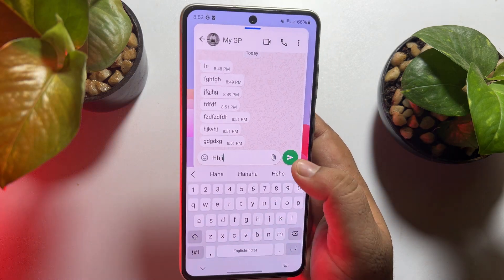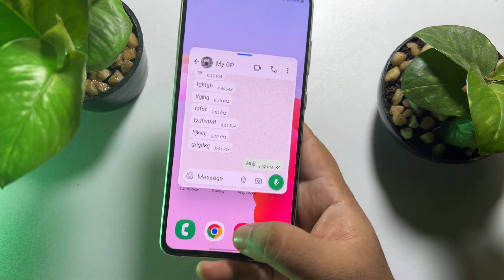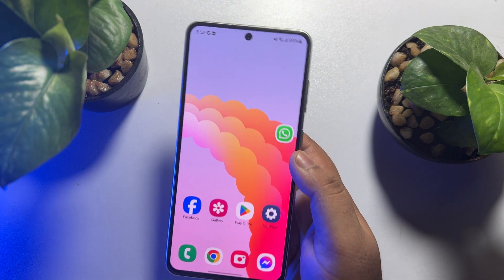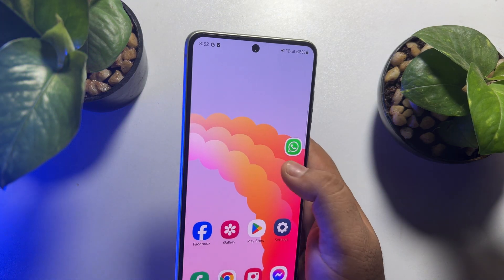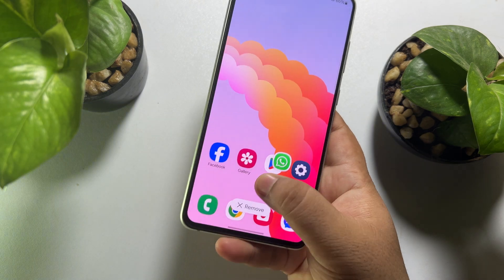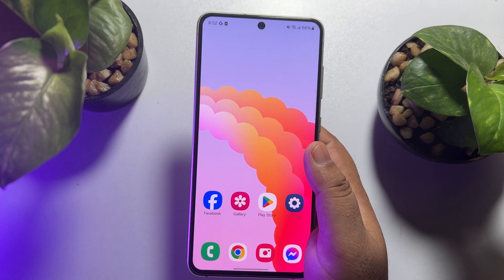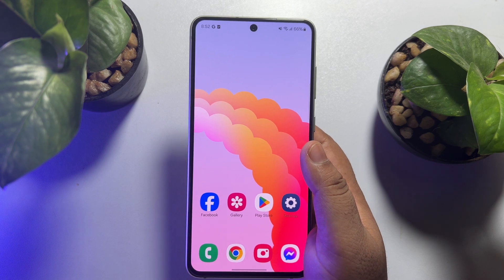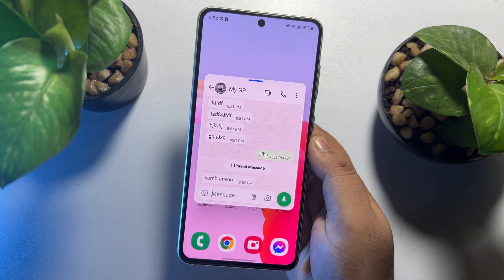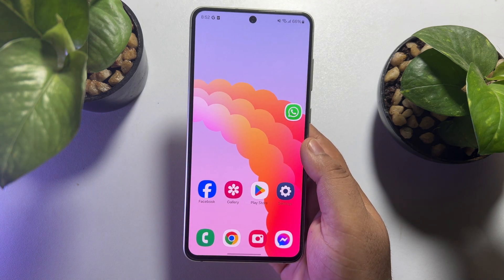From here, you will also be able to reply to any message. Just minimize the pop-up like this, and if you want to remove the pop-up icon, just drag it and tap on remove — the pop-up icon will be removed. If this video helped you out, please leave a like and leave a comment down below. Thank you for watching.